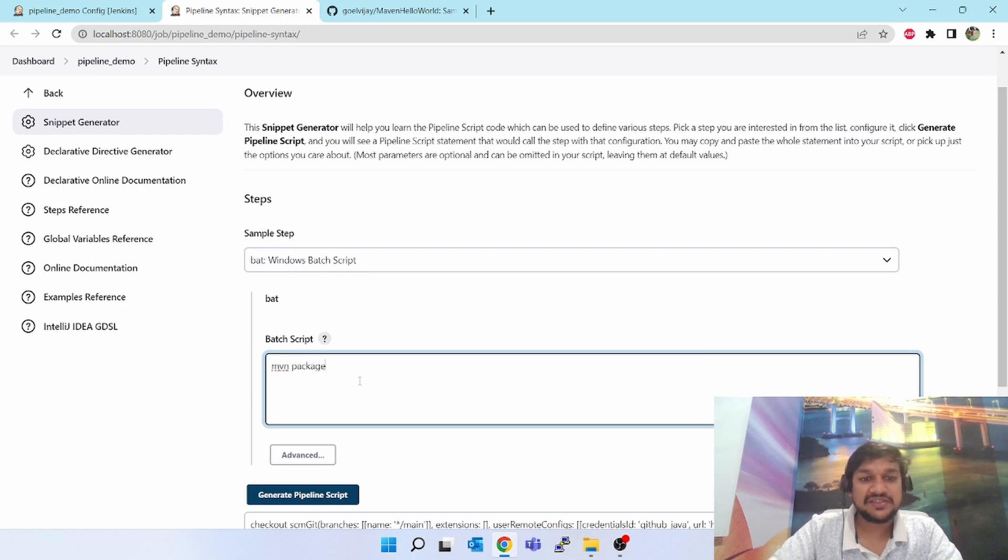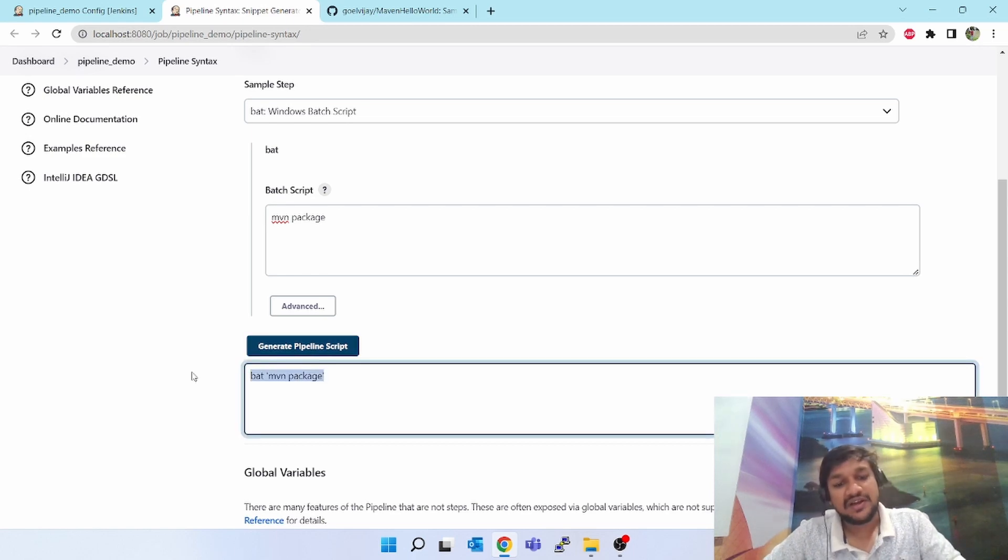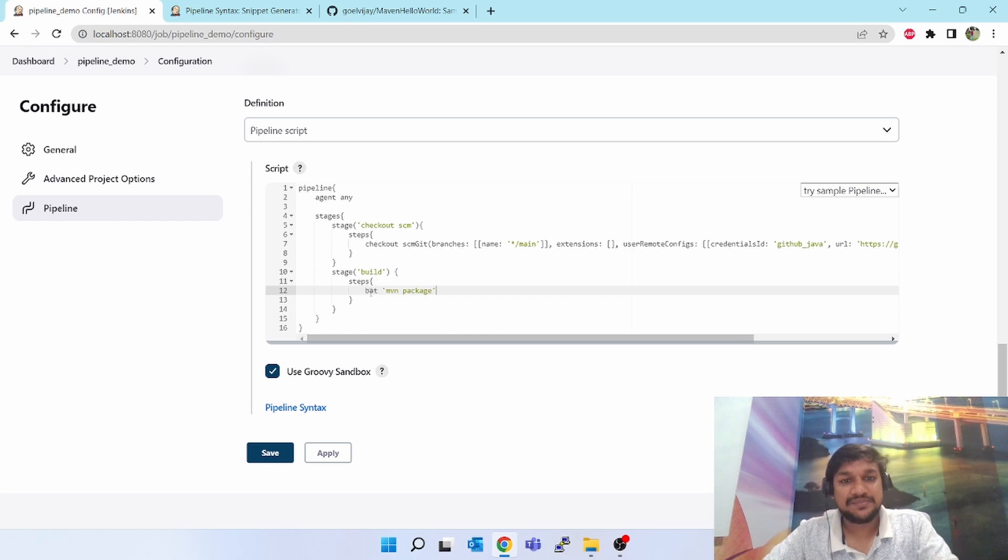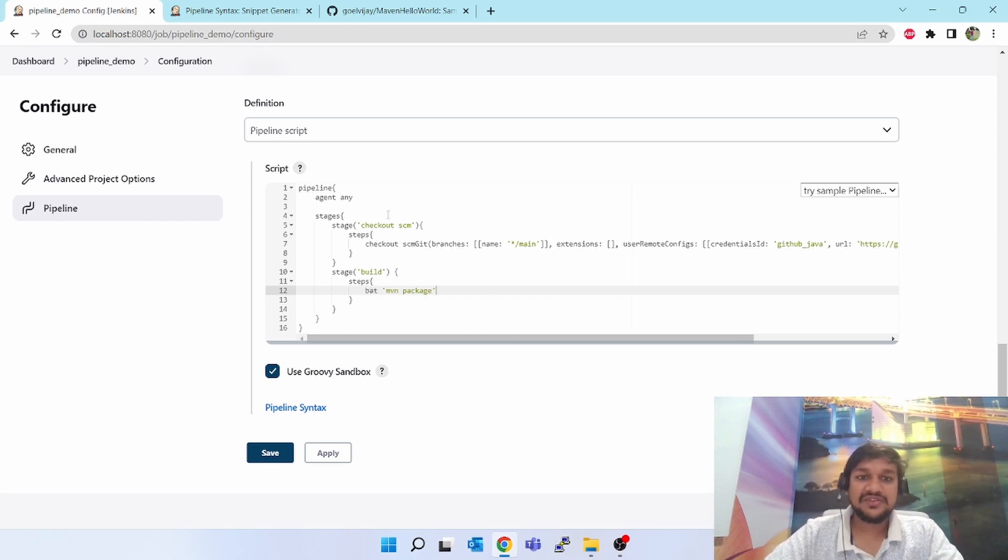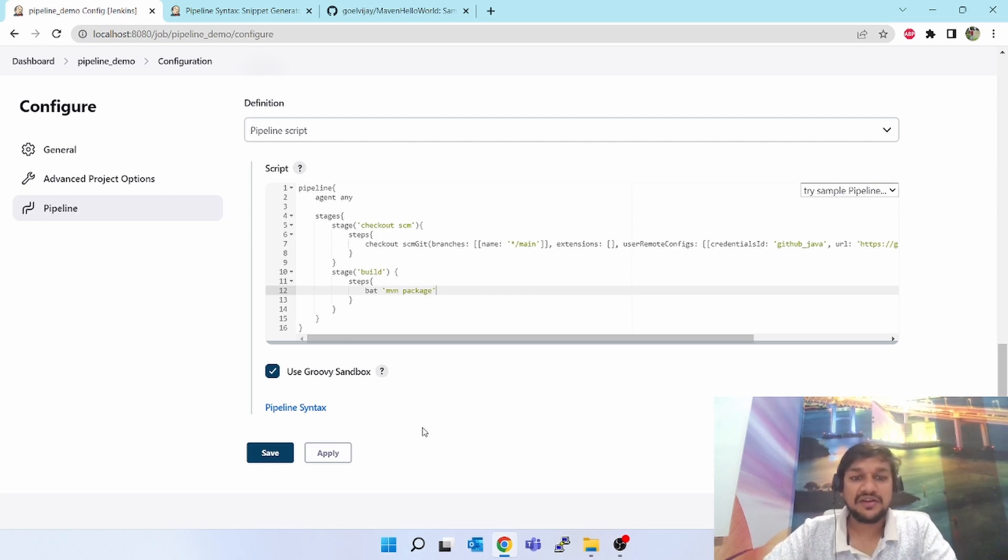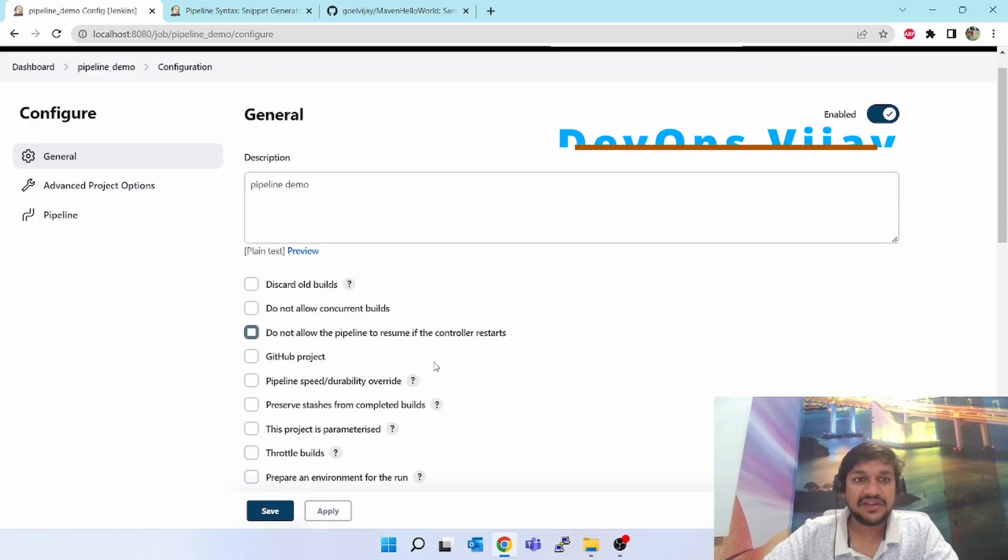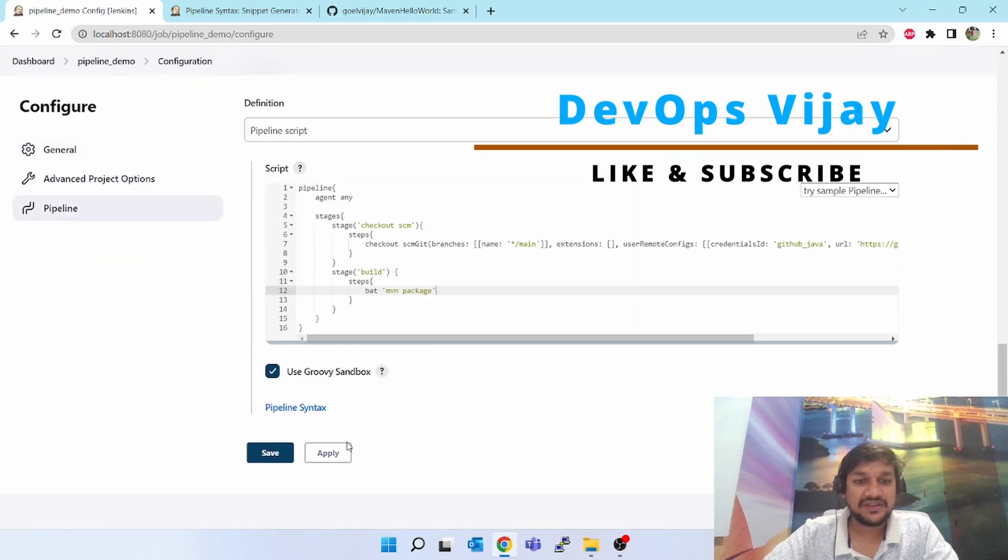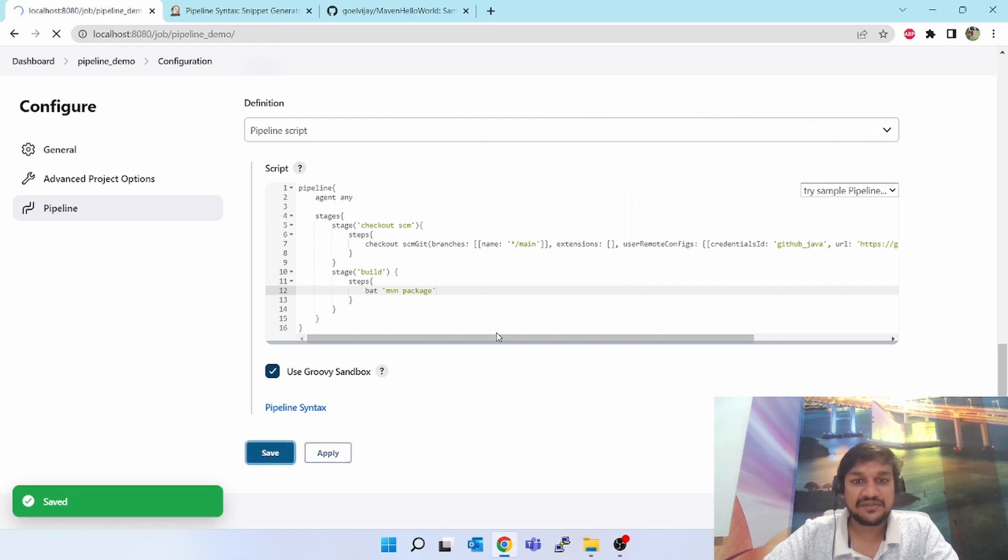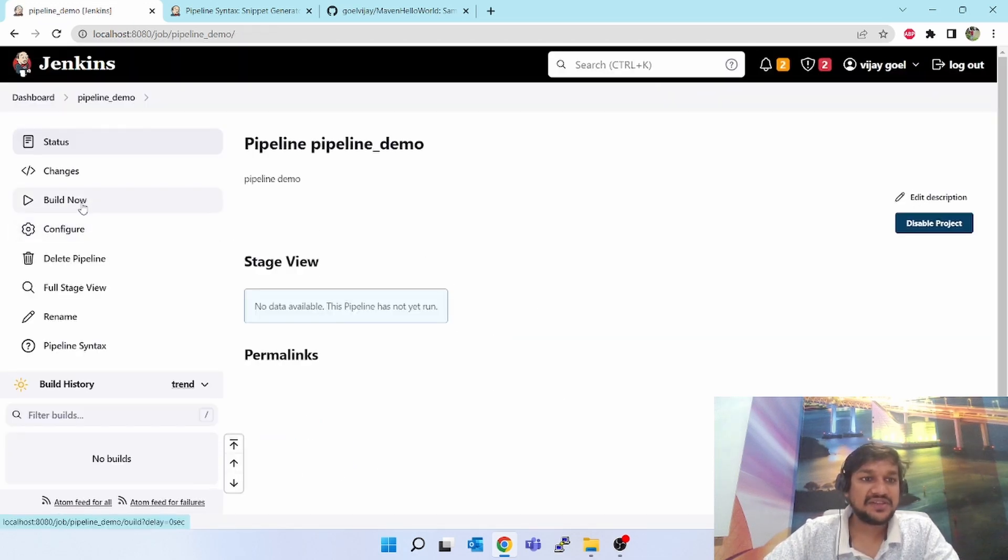So I am going to generate a script for this also. So my script is generated, I'll copy this and paste in the steps. As you can see, checkout and package. So this is the simplest pipeline script which I am going to trigger now. Let's see how it works. I hope you understood this till here.